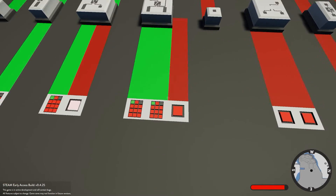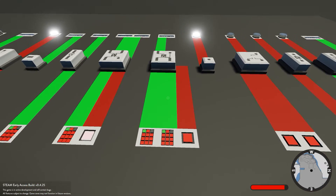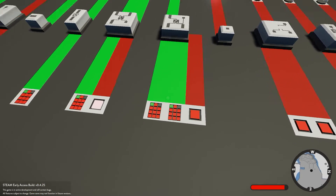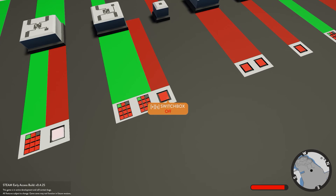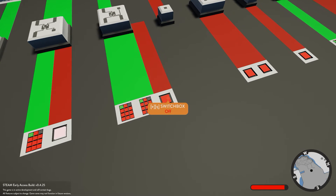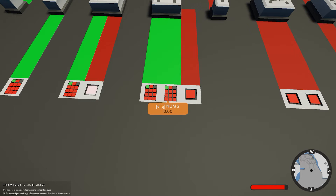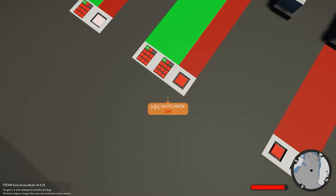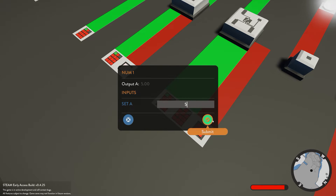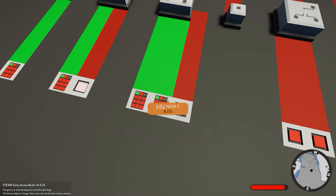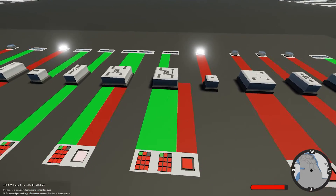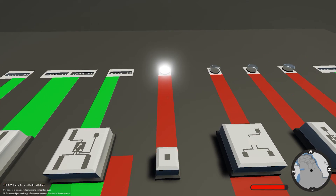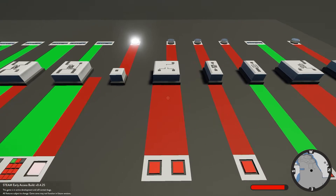Next we have the numerical switch box - probably one of the most used blocks. It takes two number inputs and outputs one, depending on which signal you have active. If the signal is on, it outputs the number connected to the on input; if off, it outputs the off number. We set the on number to 5 and the off number to 8. You can see the off number is being sent through, and if we switch it on, 5 is now sent through.